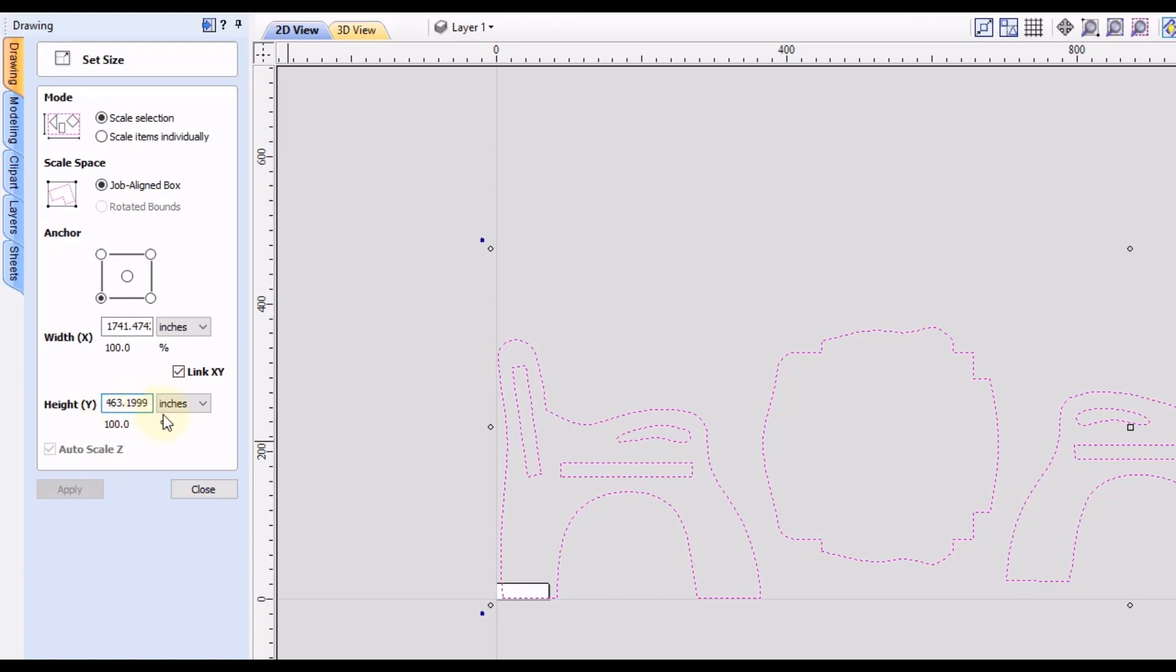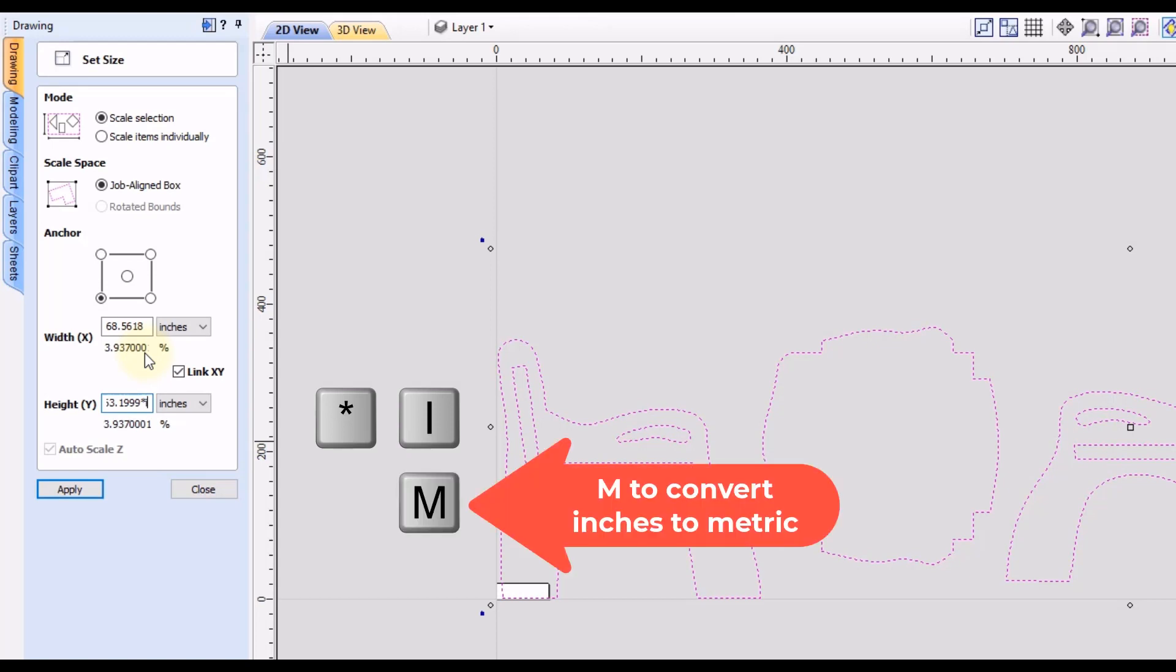So to do that, you just go to the end of the measurement, just click inside this box. And then you want to type in the multiplication symbol, which is the asterisk symbol. And then type the letter I, I for imperial or inches, and then type the equal sign.